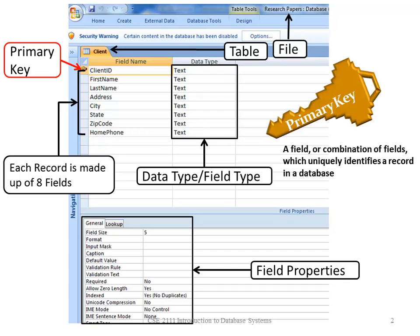The primary key is not part of the hierarchy of data in a database, but I wanted to point this out. The primary key is a field or combination of fields that uniquely identifies the record in the database.